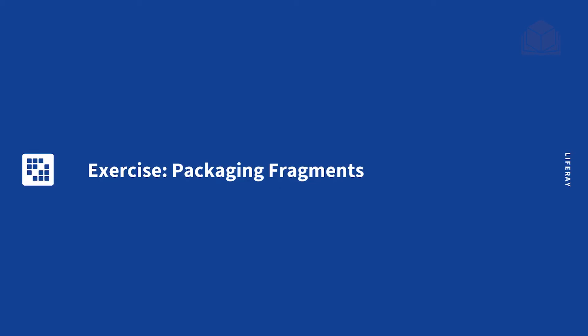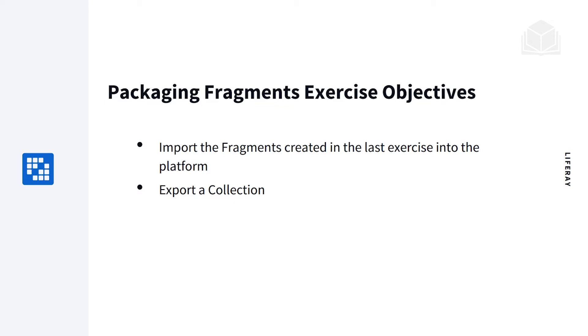In this exercise, we will be learning how to package fragments. By the end of this exercise, we will have imported fragments created in the last exercise into the platform, as well as exported a collection.